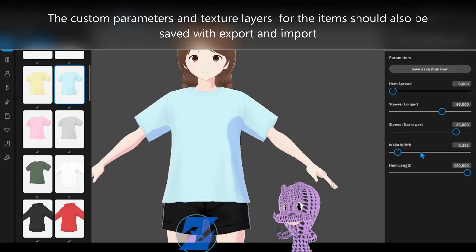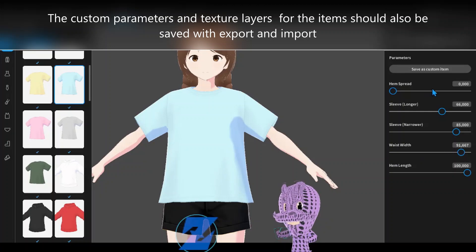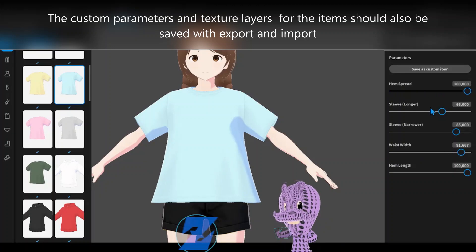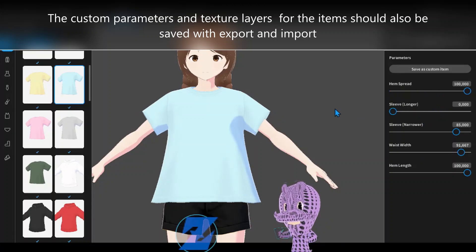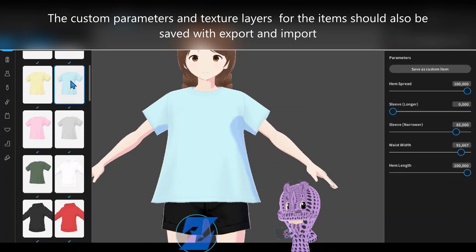The custom parameters and texture layers for the items should also be saved with export and import.